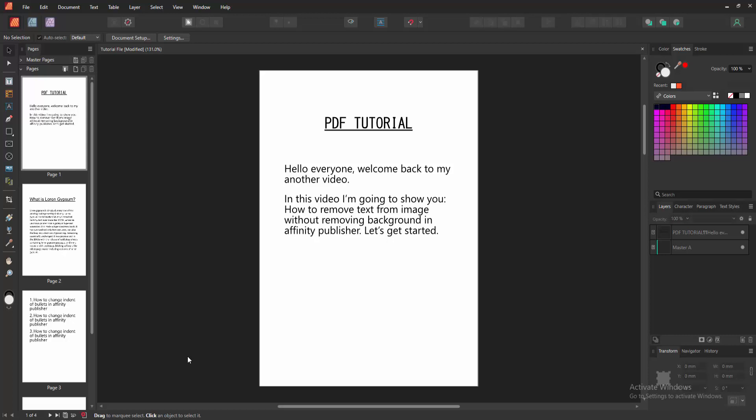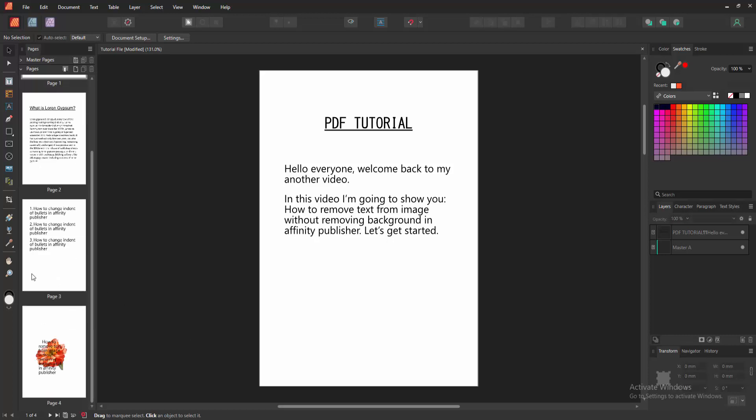Firstly, we have to open an Affinity Publisher document. Now we want to remove text from image without removing text.